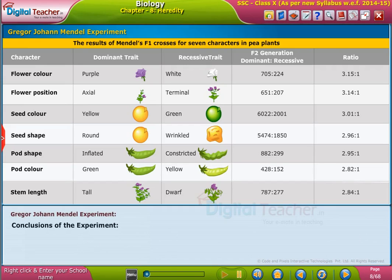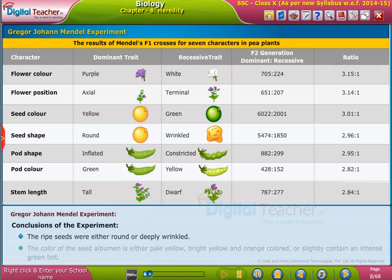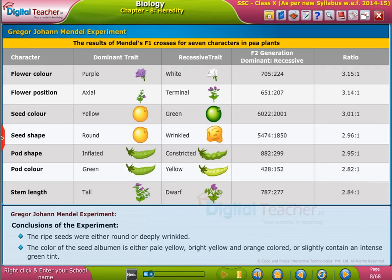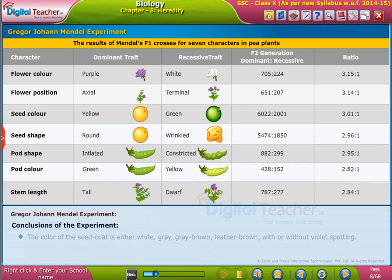Conclusions of the experiment: the ripe seeds were either round or deeply wrinkled. The color of the seed albumen is either pale yellow, bright yellow and orange colored, or slightly contains an intense green tint. The color of the seed coat is either white, grey, grey brown, or leather brown with or without violet spotting.